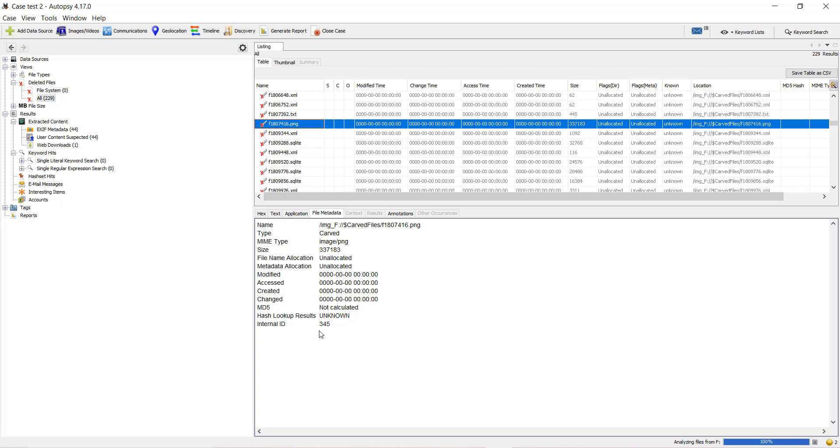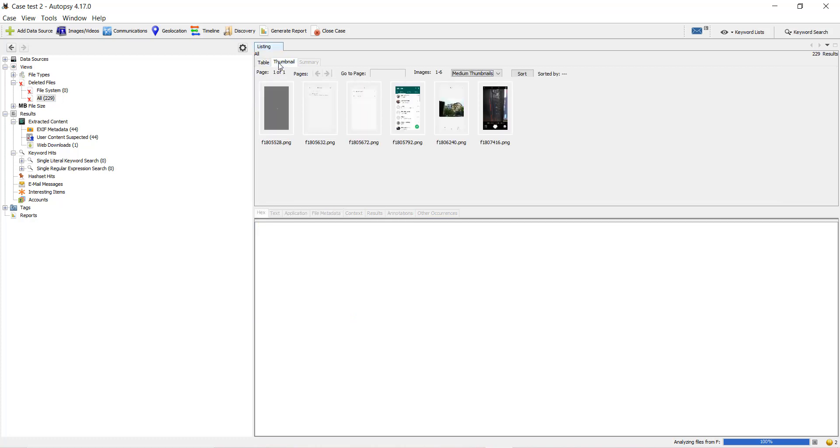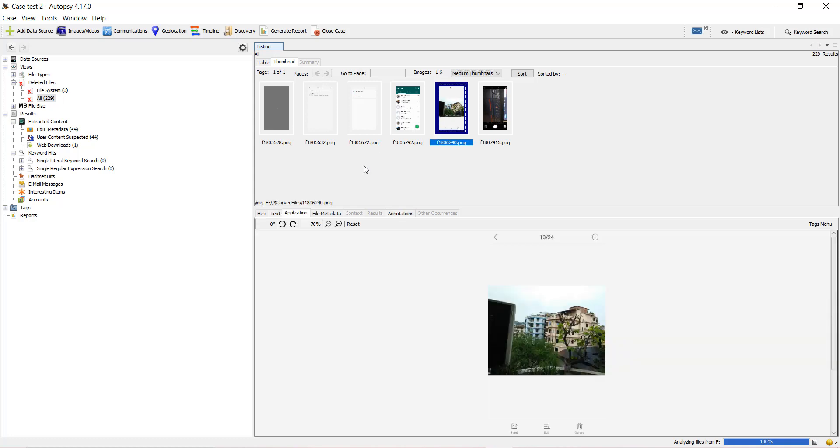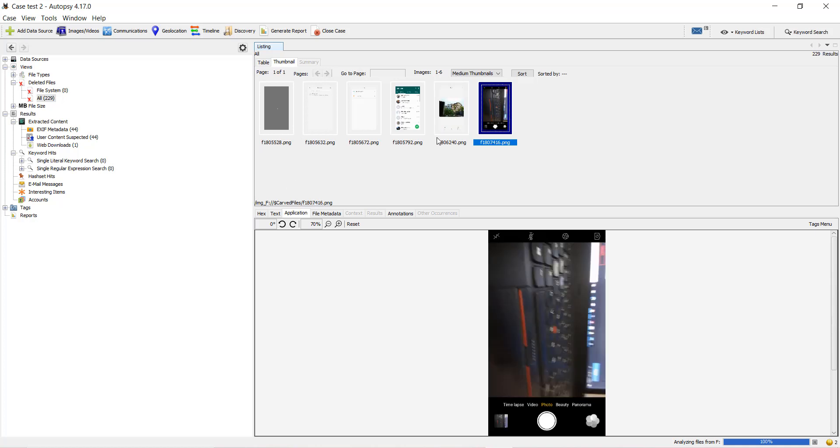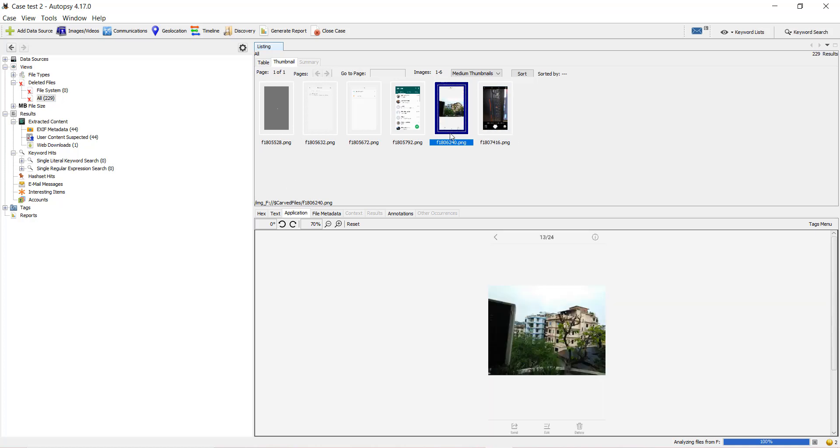File metadata I can see over here. If I click on Thumbnails, all the multimedia files will be reflected in the Thumbnails view pane. I can click on it and get the preview of it. These are the multimedia files from which I can see the thumbnails.